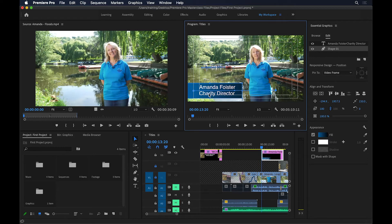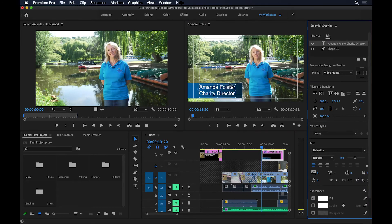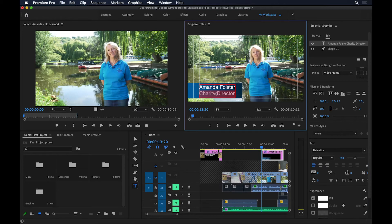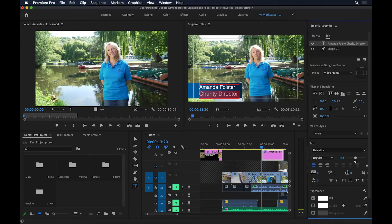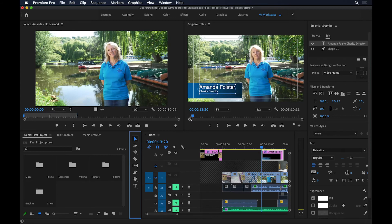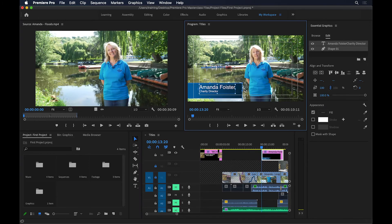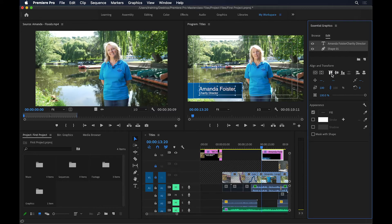I also want to change the size of the second line of text. With the selection tool, I'll click the text, then double-click to highlight just that line and make it smaller — let's set it to 90. Then I'll go back to my selection tool. I want the text and the rectangle to be aligned, so I'll hold Shift and click the rectangle to select both, then use Align and Transform to align them vertically so the text is exactly centered in the rectangle.